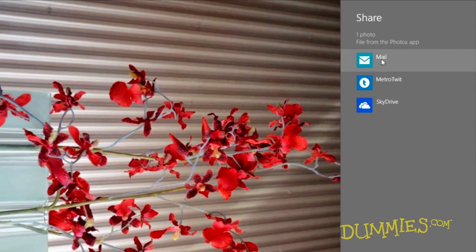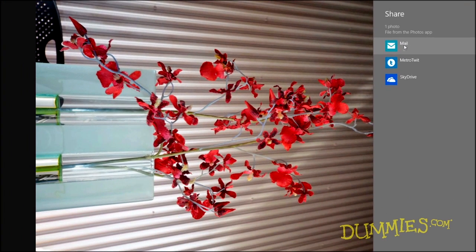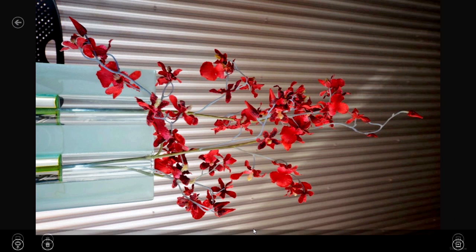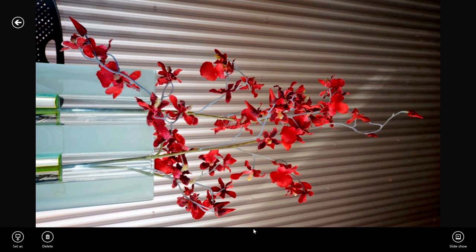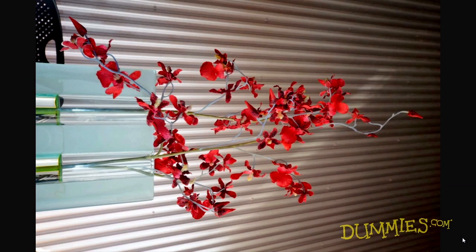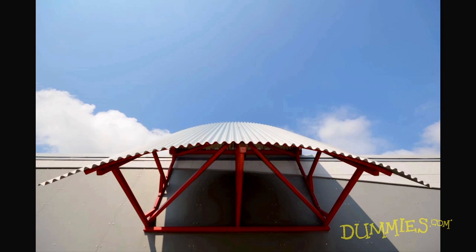To view a slideshow of the current folder, right-click any photo, and then click the Slideshow icon on the app bar. To exit the slideshow, click any photo.